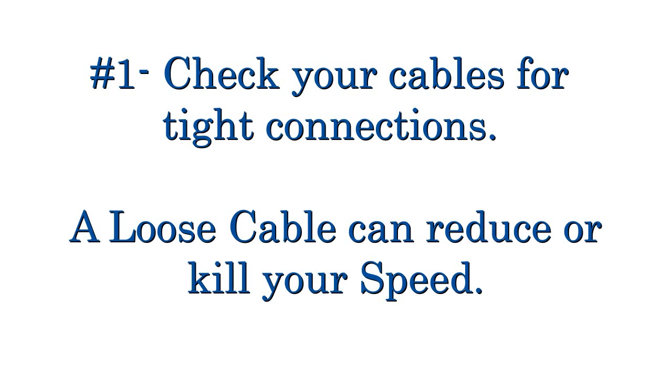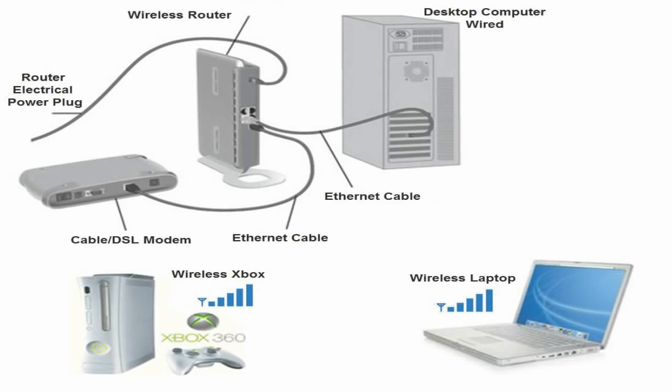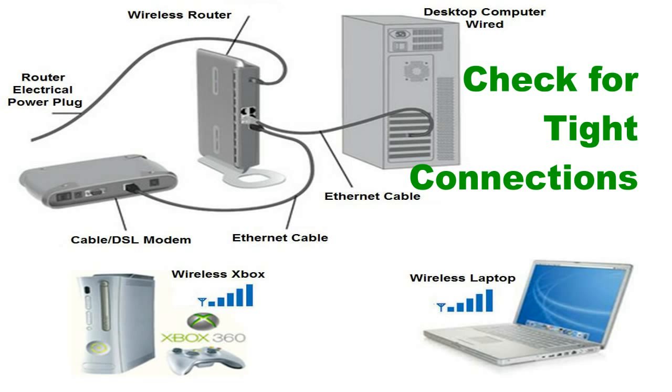To begin with, check your cables for tight connections. A loose cable can reduce or kill your internet speed. So check for tight connections around your computer, your wireless router, your modem, basically everything on your network here.